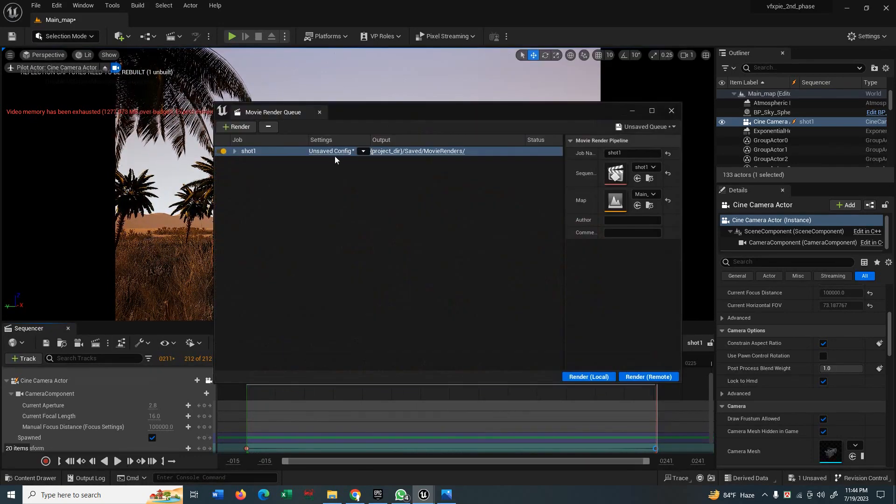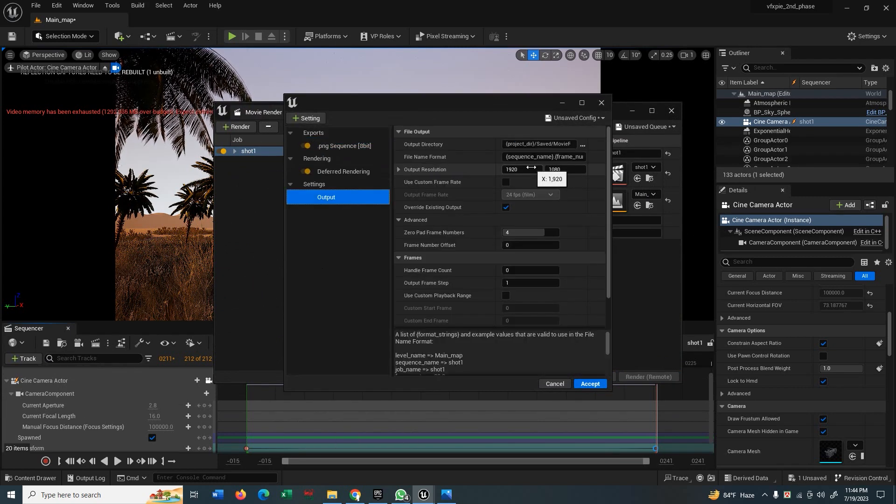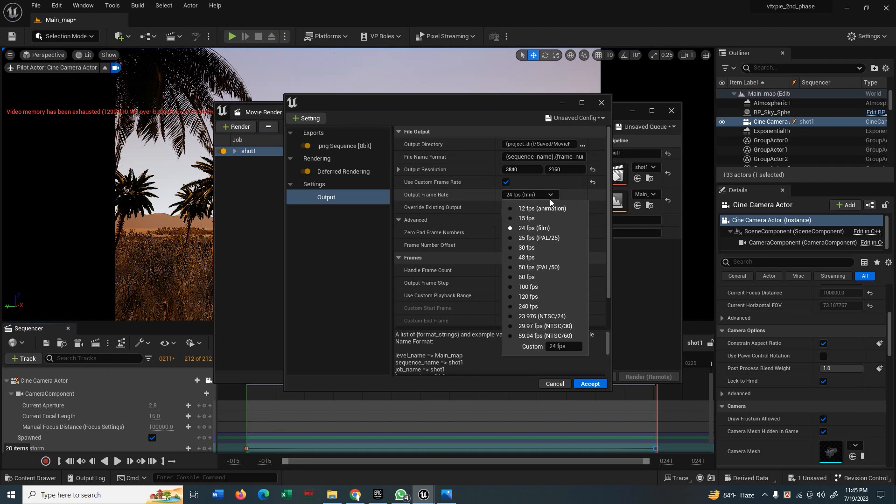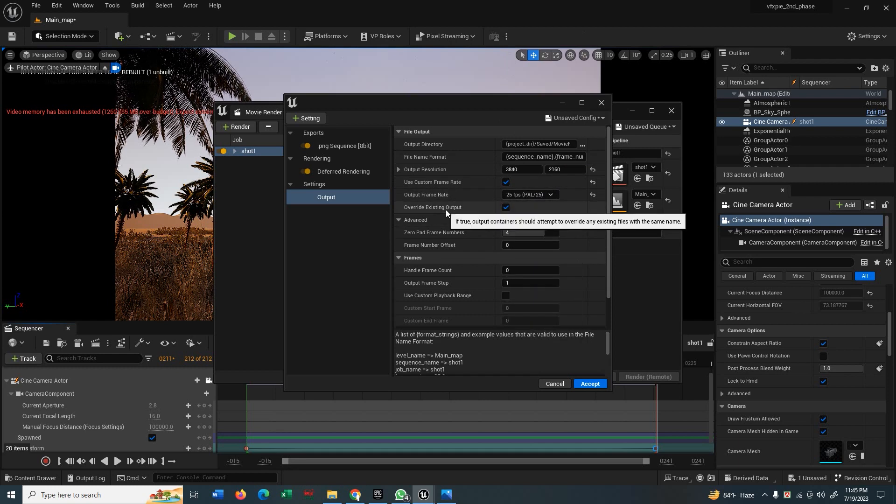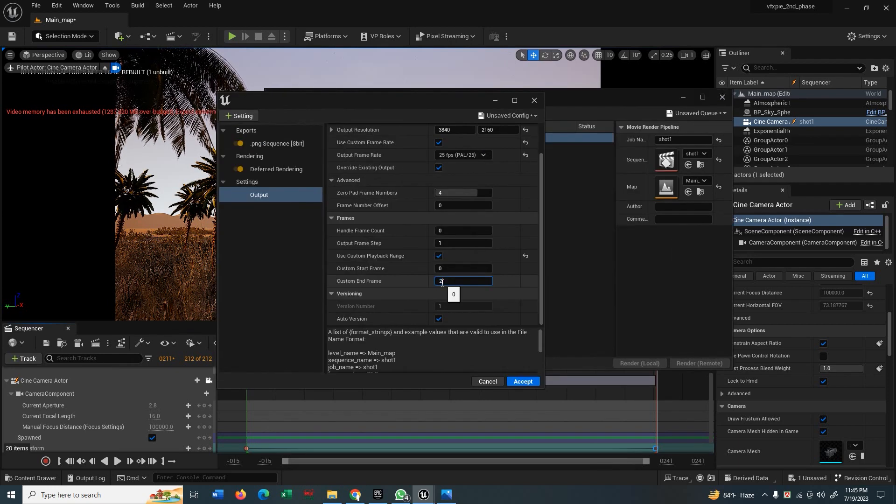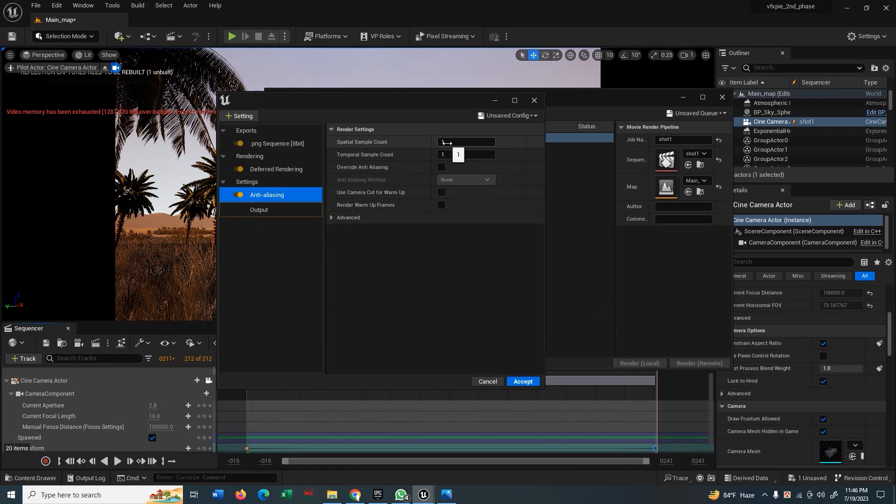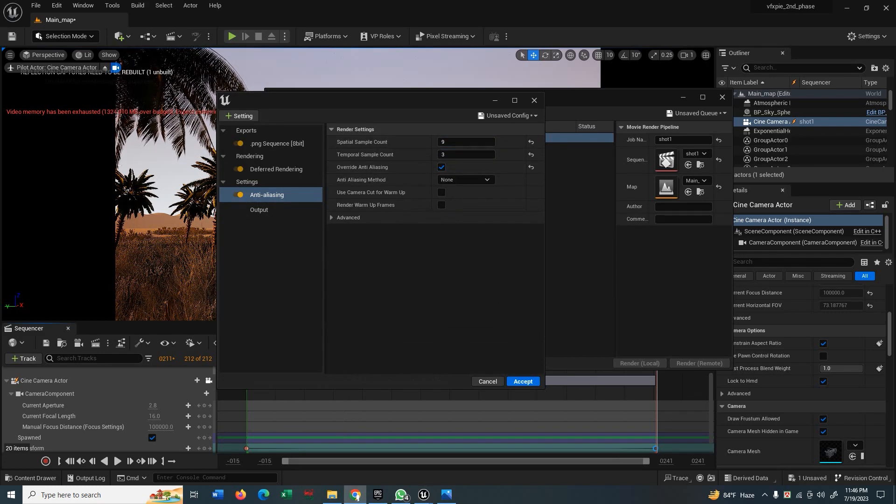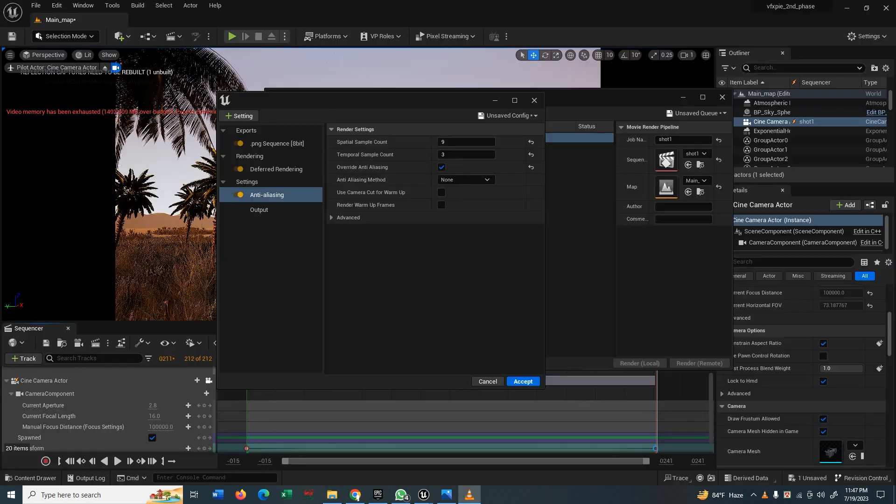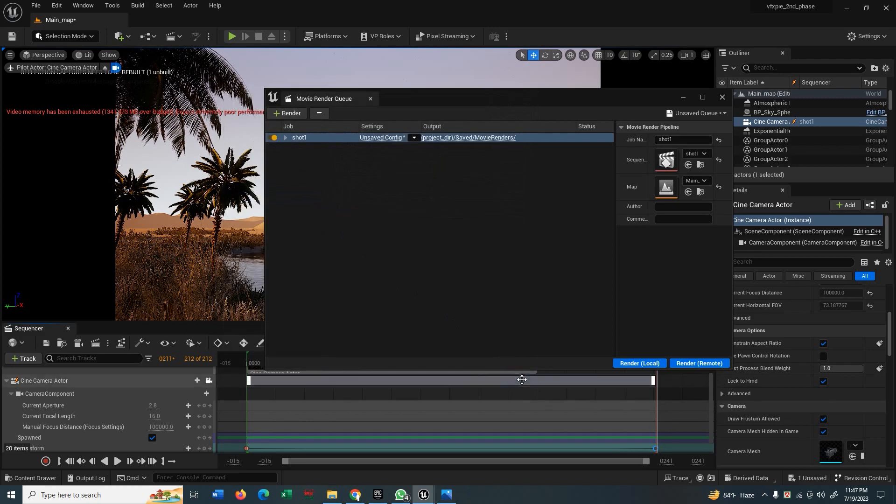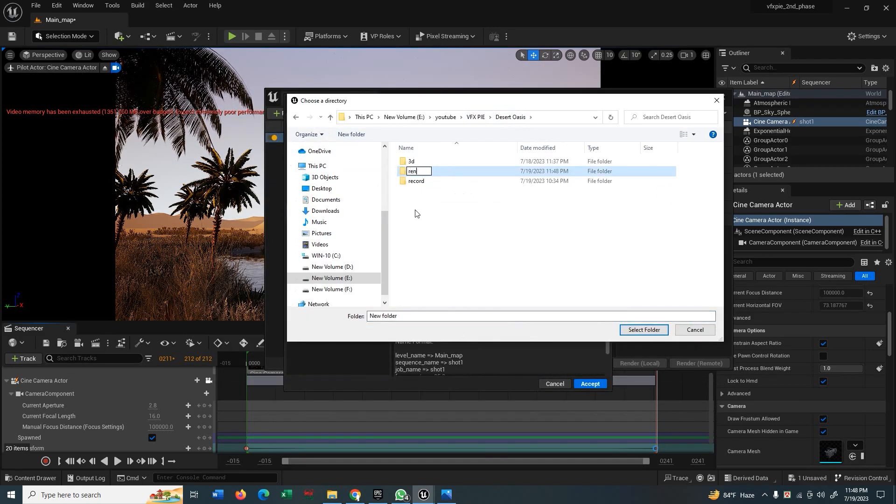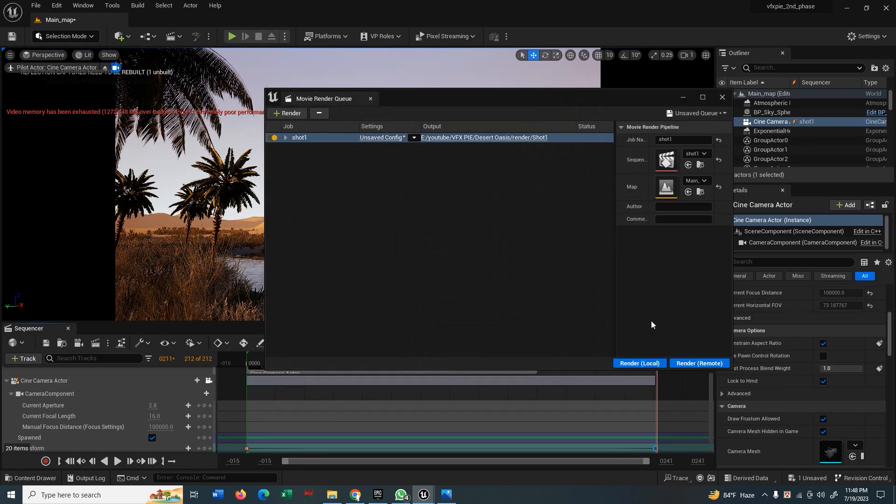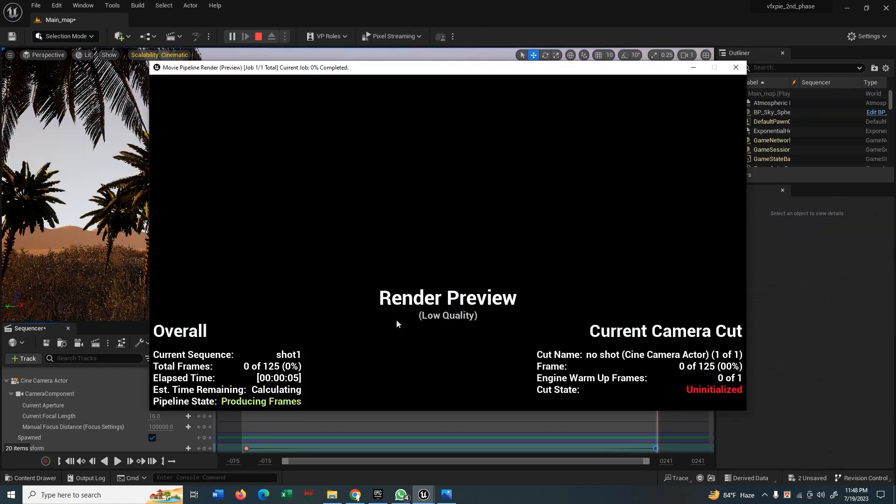Now click here to your movie render queue and bring some output setting. I am doing 4K settings. You can use custom frame rates or else it will render according to your scene. Now add the anti-aliasing. I think 9 and 3 should be best. Spatial sample count and temporal sample count. Put the value there. Accept that. I think you should give a render location and accept it. Your scene will start to render.